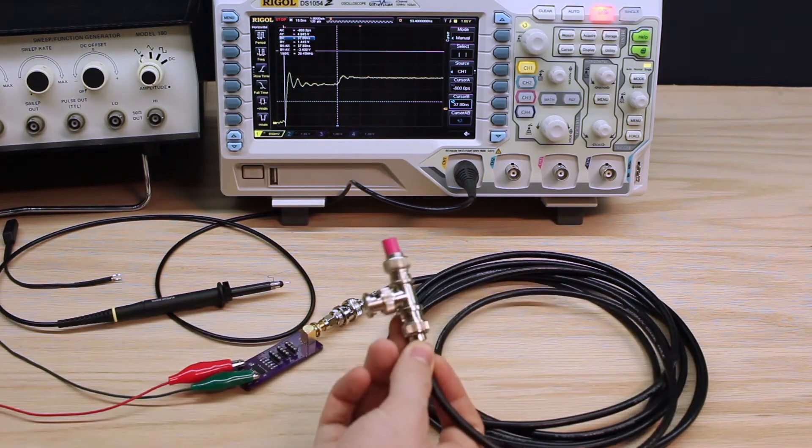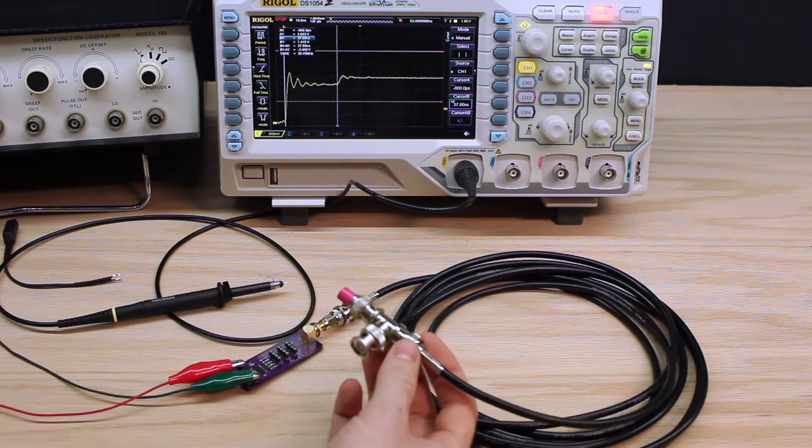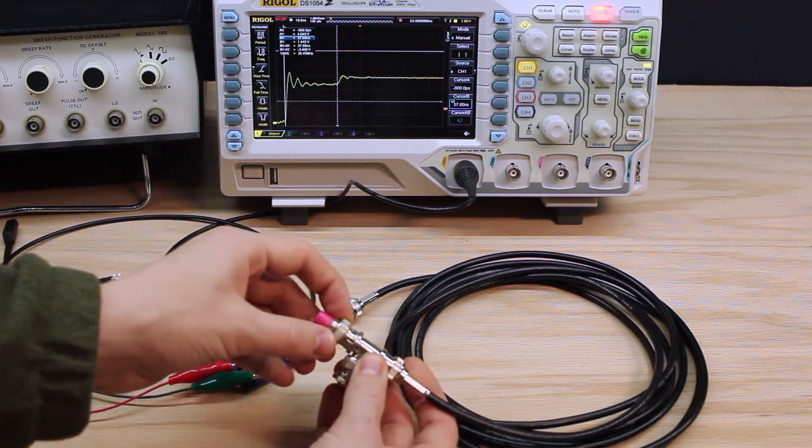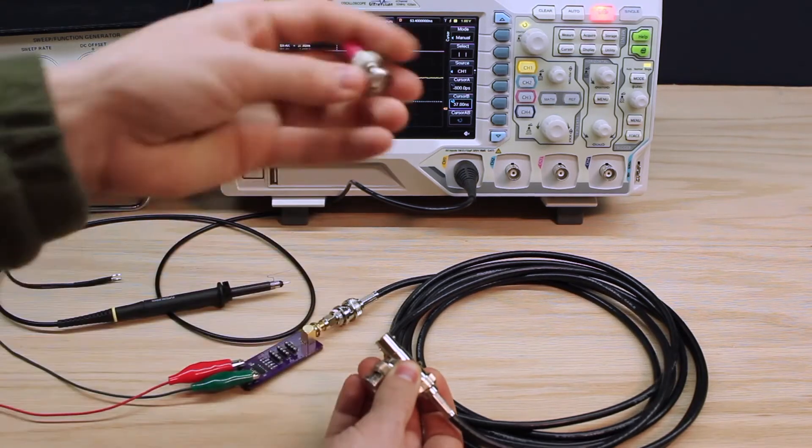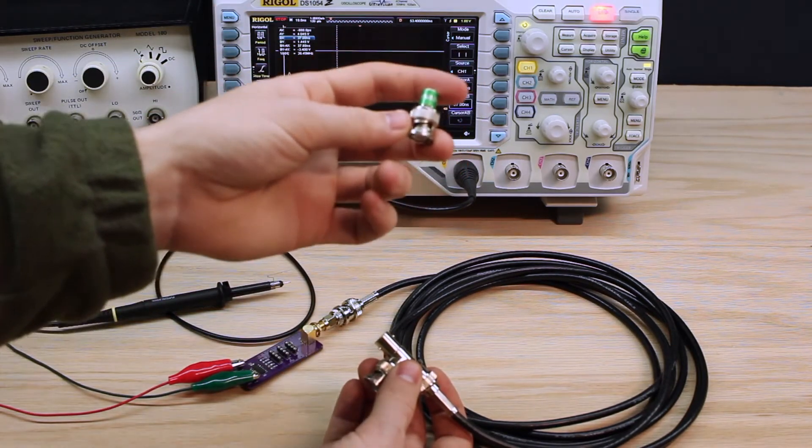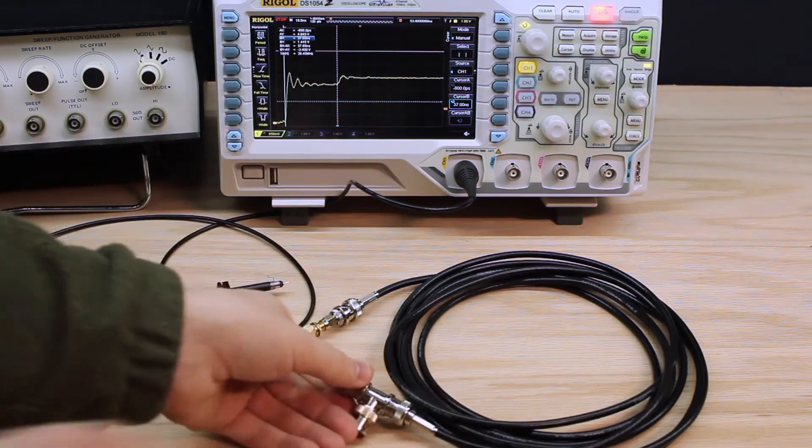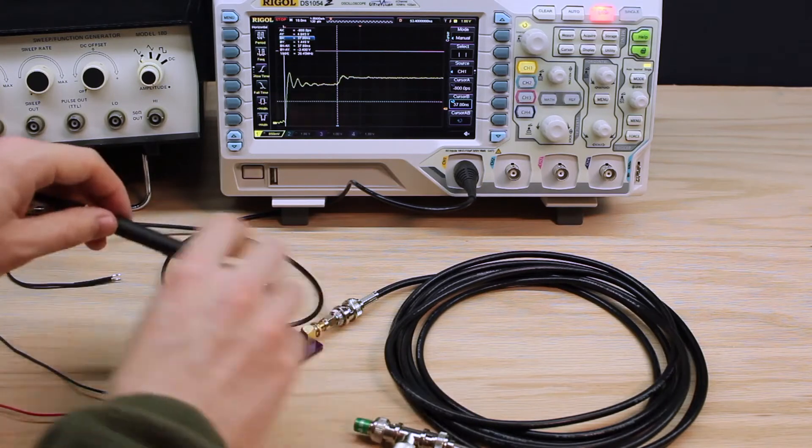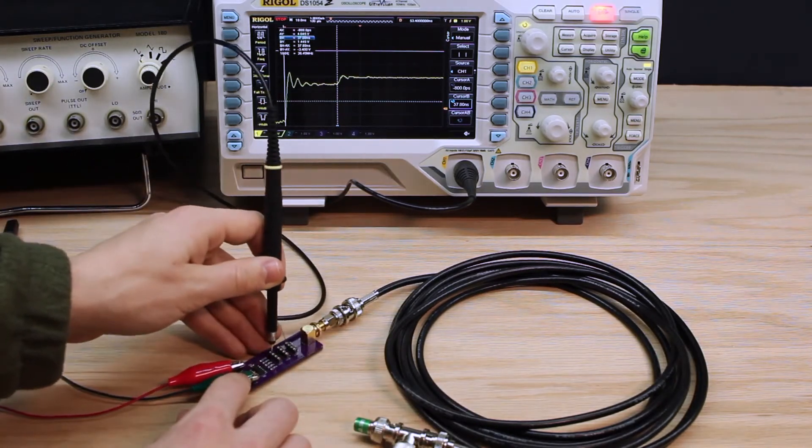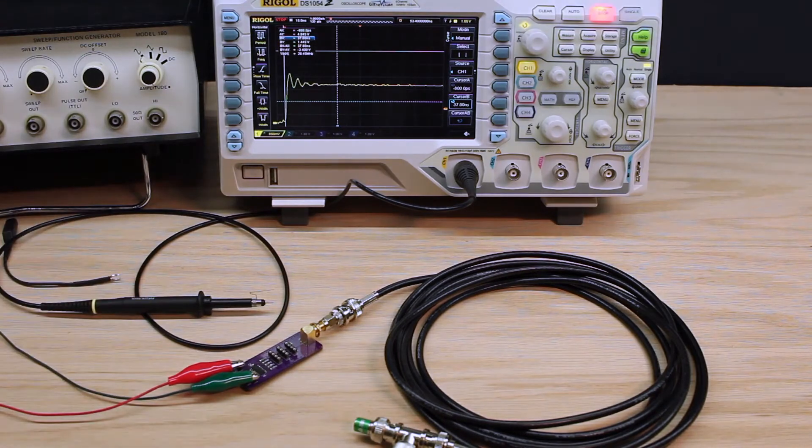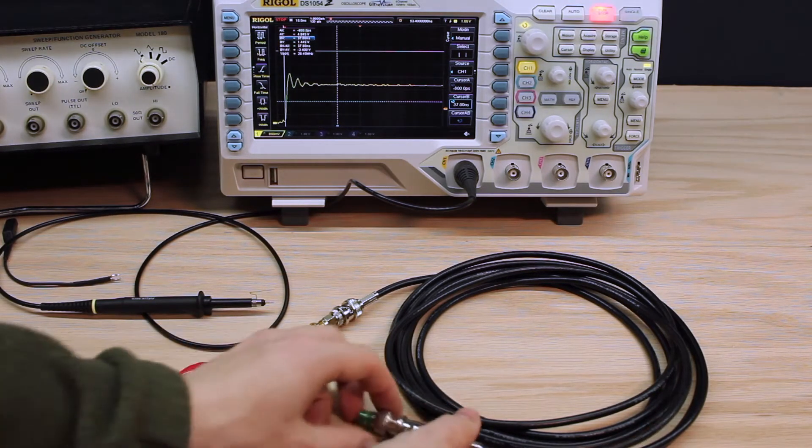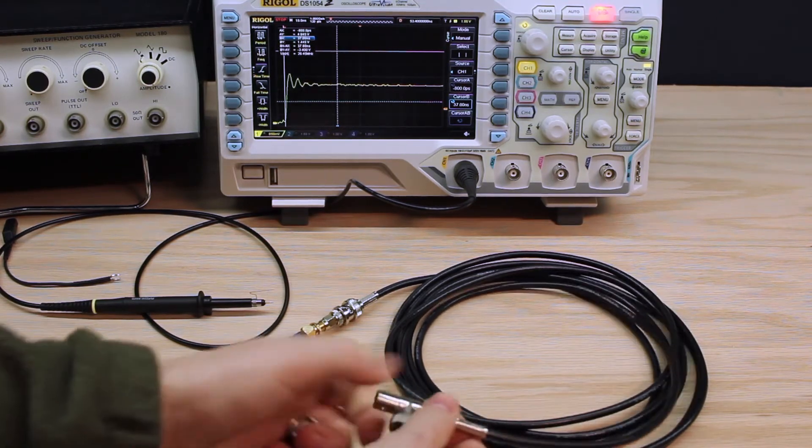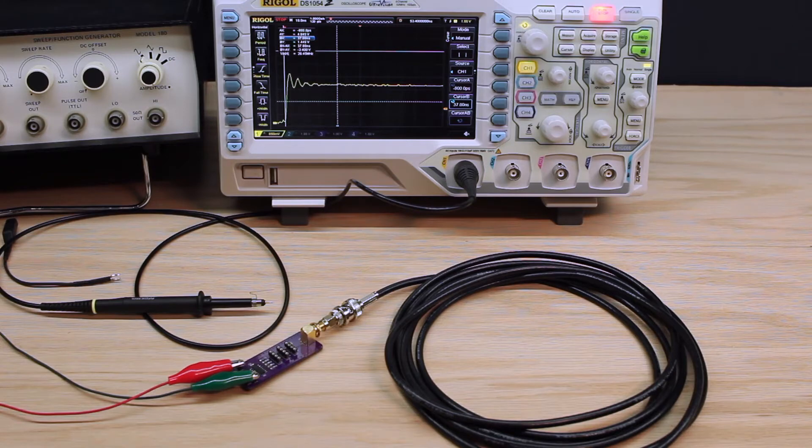So, the astute observer might be saying, well, you also added the T connector. Can you prove that that isn't the difference? And yes, I can. So, I can take off the 75 ohm resistor and I can put on the 50 ohm resistor. So, we'll put that on and do the measurement one more time. And doesn't that look awfully similar to the measurement from the homemade load? It should. It's exactly the same result. So, that is the effect of several types of line termination.